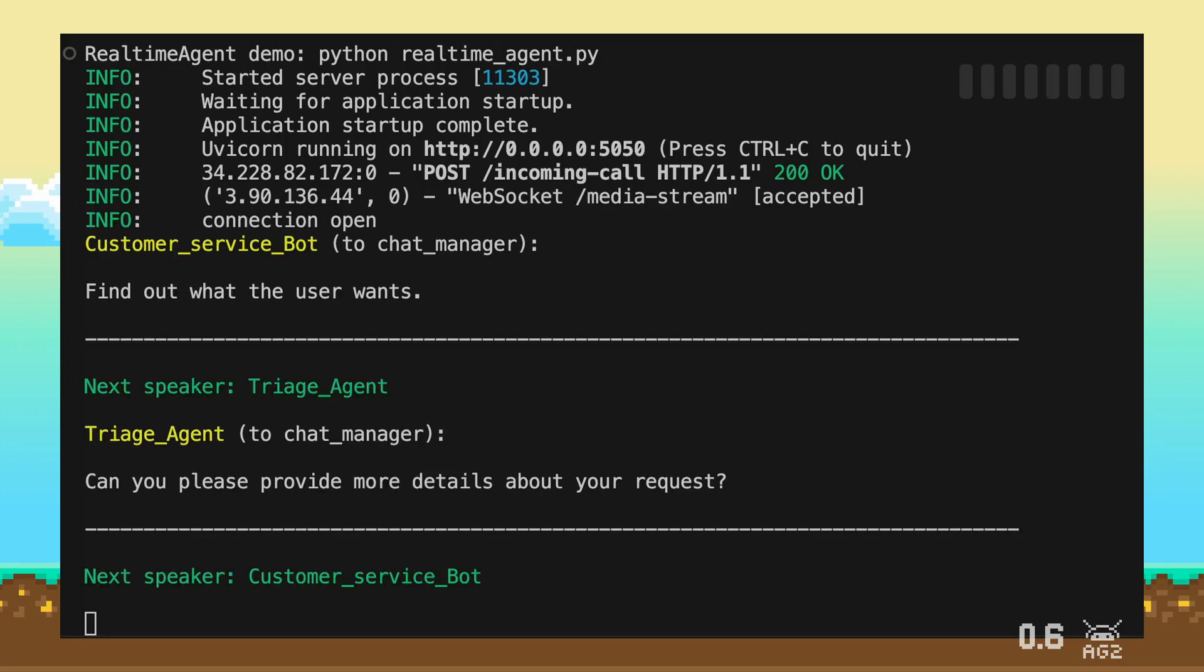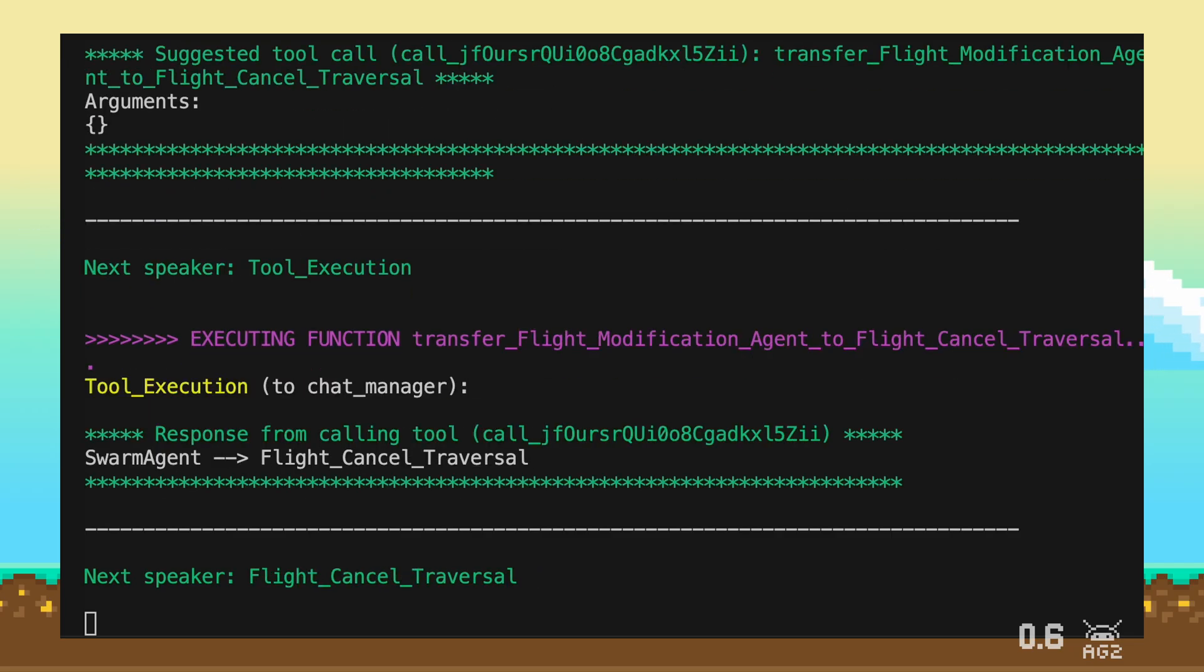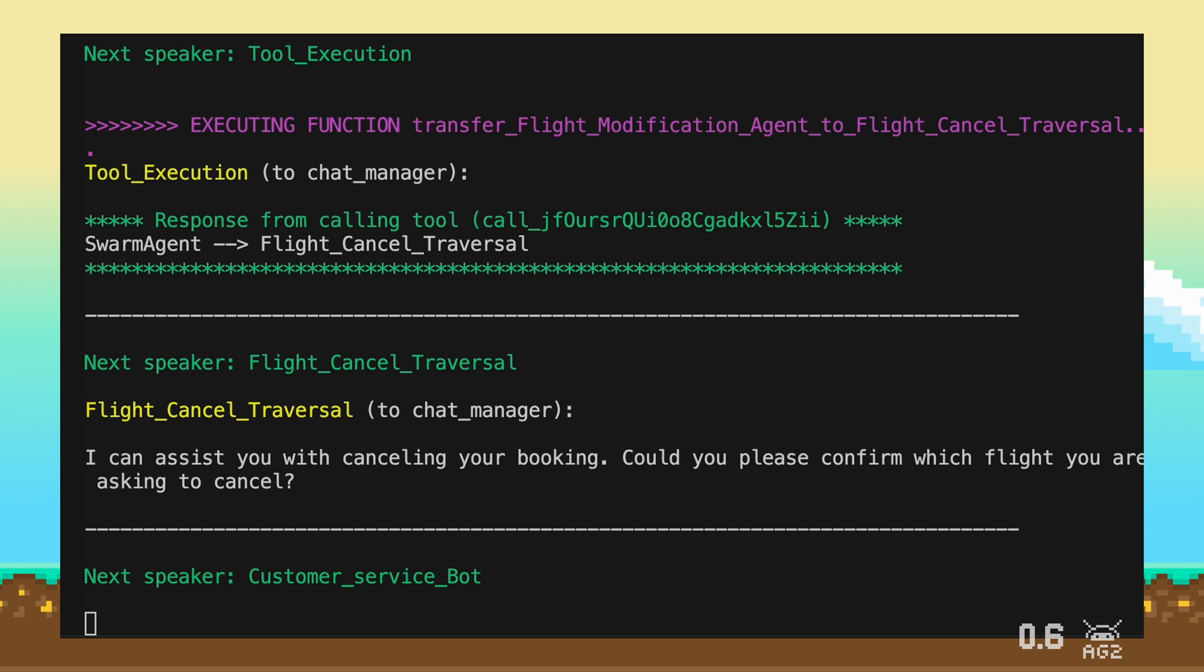Can you please provide more details about your request? I would like to cancel my flight. Your request to cancel the booking has been noted. I can assist you with cancelling your booking. Could you please confirm which flight you are asking to cancel?